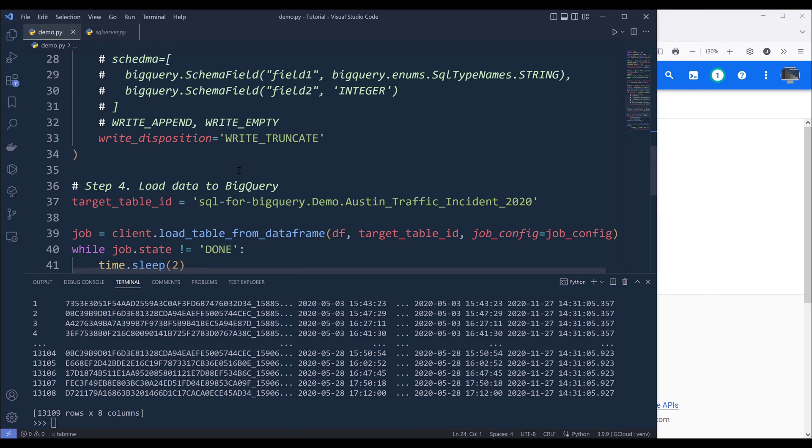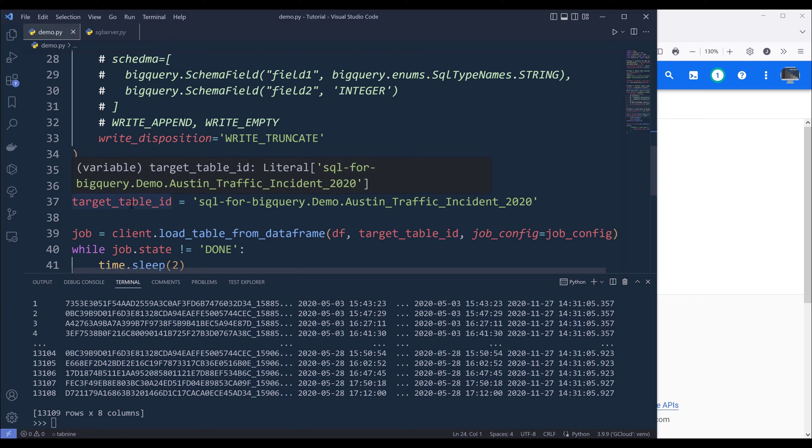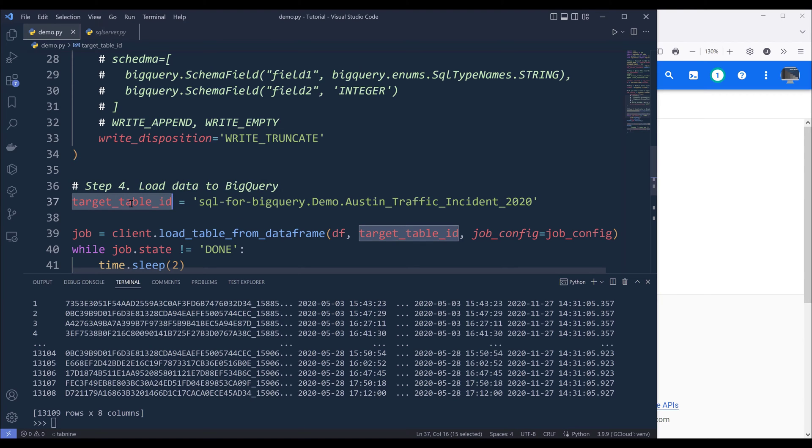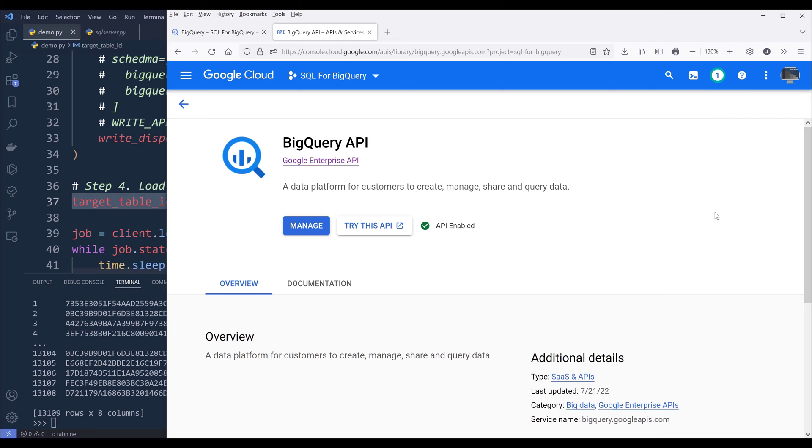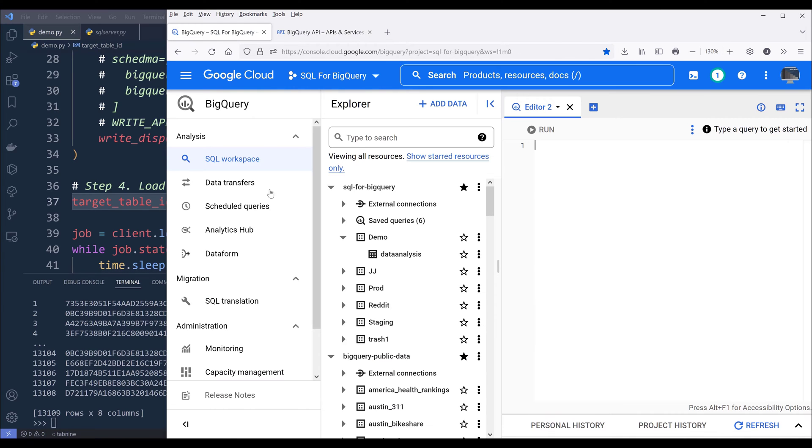Now for step four, we're going to load the dataset to BigQuery. But first, we need to create a variable to point to the target table.